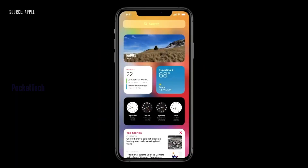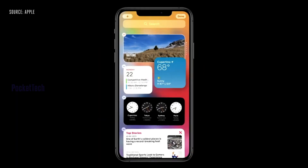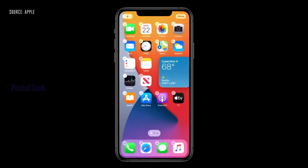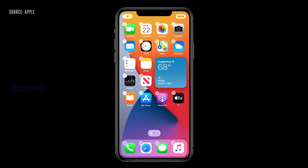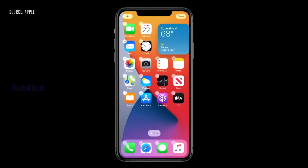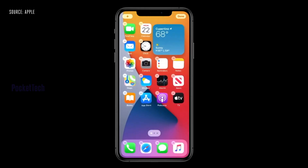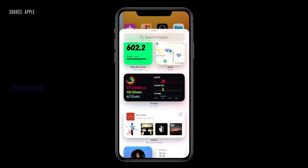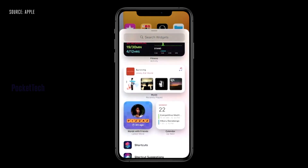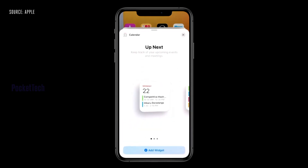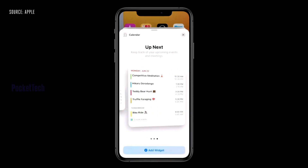Next, widgets. For the first time in Apple history, you can place widgets on the home screen. This feature is already available on Android.